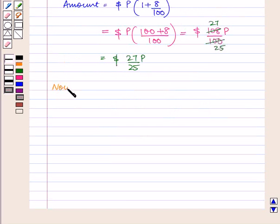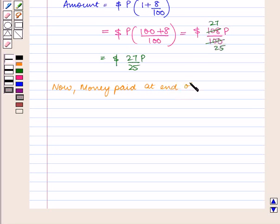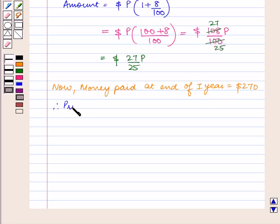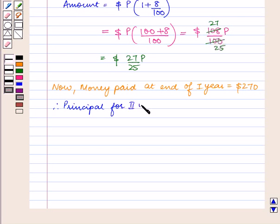The money paid at the end of the first year is equal to $270. Therefore, the principal for the second year is equal to 27 upon 25 times P minus $270.